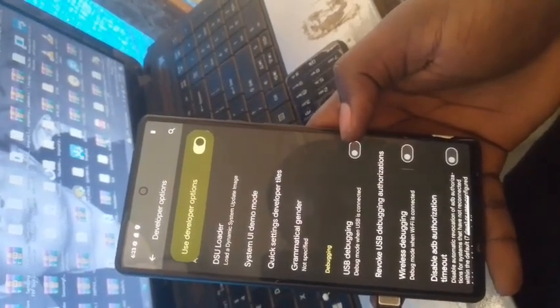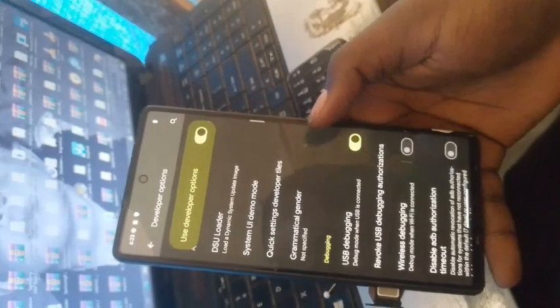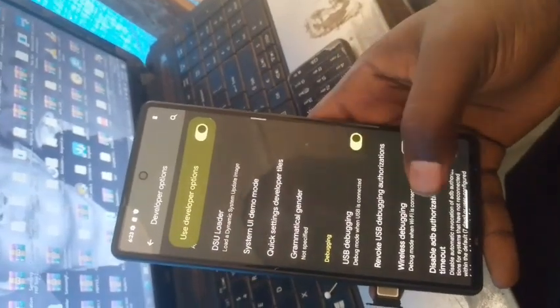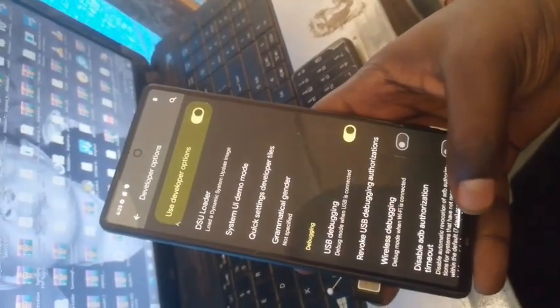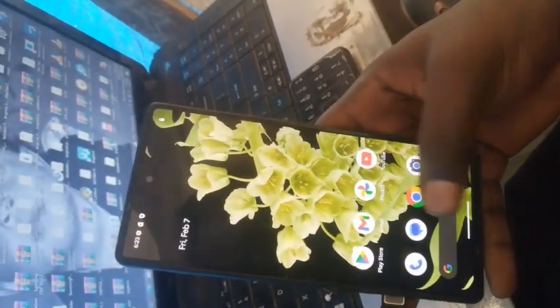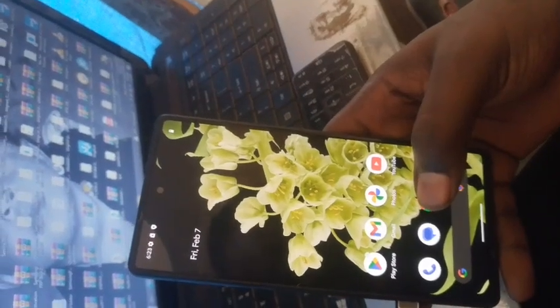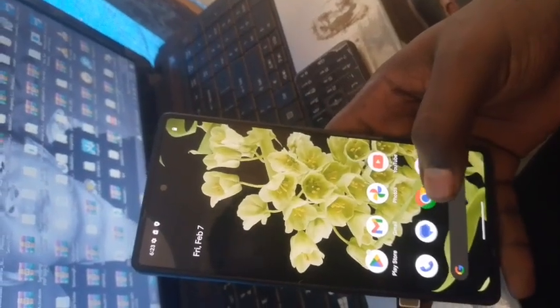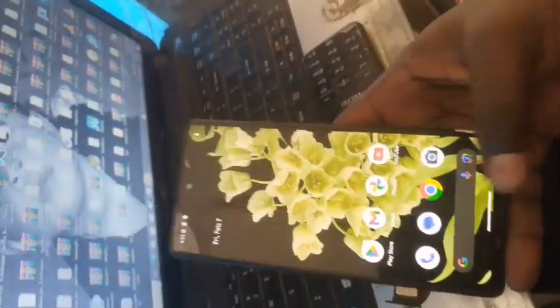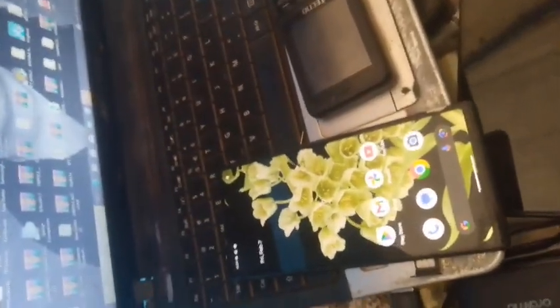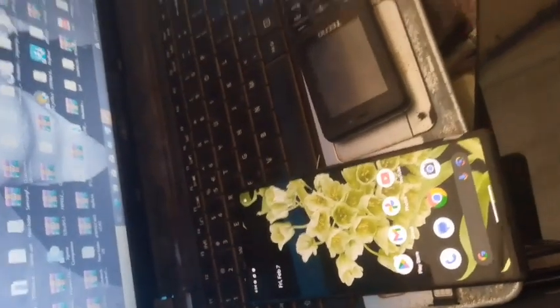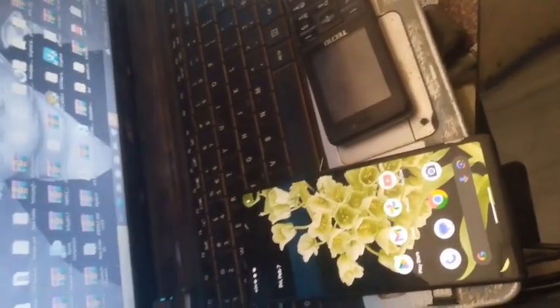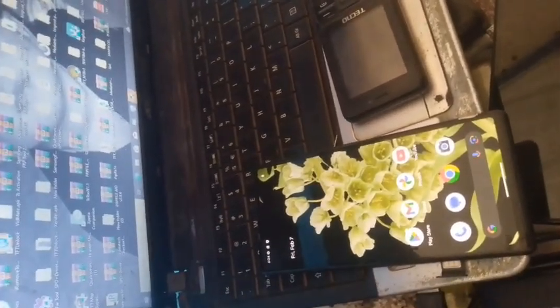We are going to enable the USB debugging mode. On this step we will need a computer and I will put for you the link on the description. You are going to download the minimal ADB and fastboot.